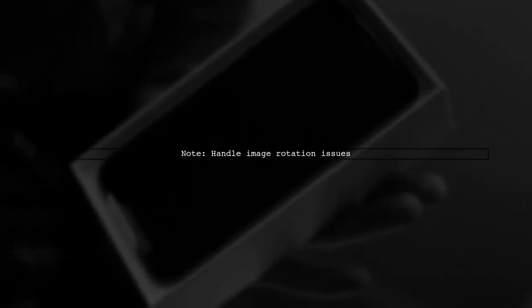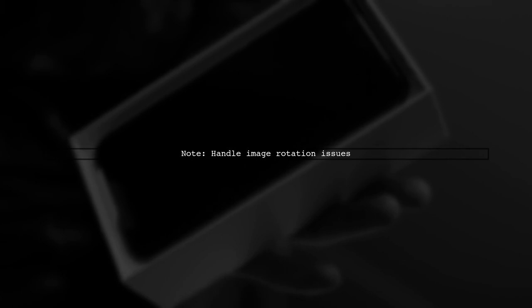Also, make sure to address any image rotation issues that may arise during the conversion.